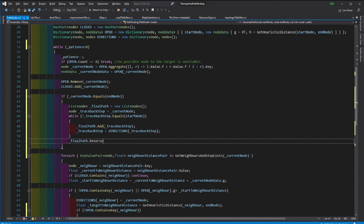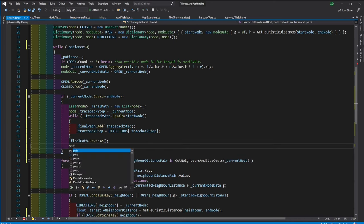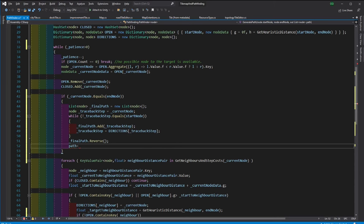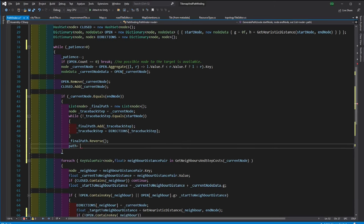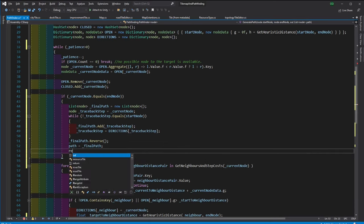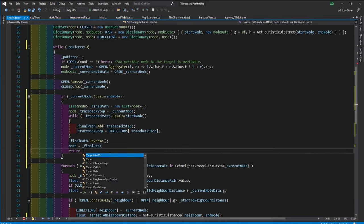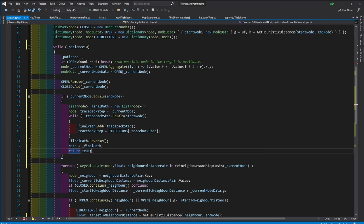Once we fill up the final path, then we reverse it, since we are going from start to end, and assign this to the path. And finally, we can return true, implying that we've found the path.